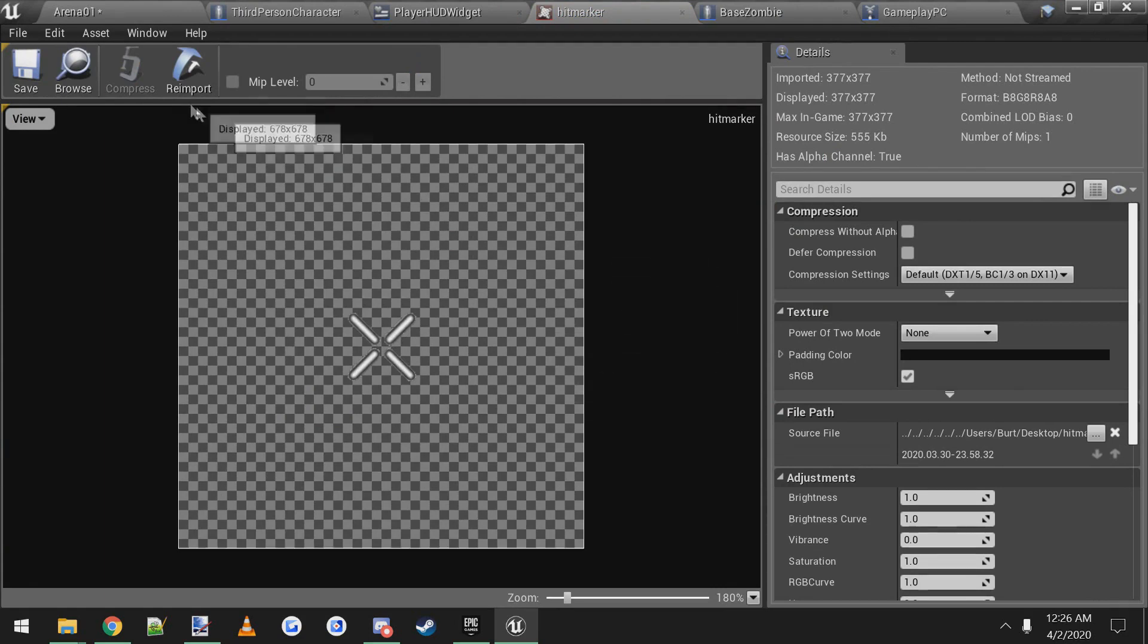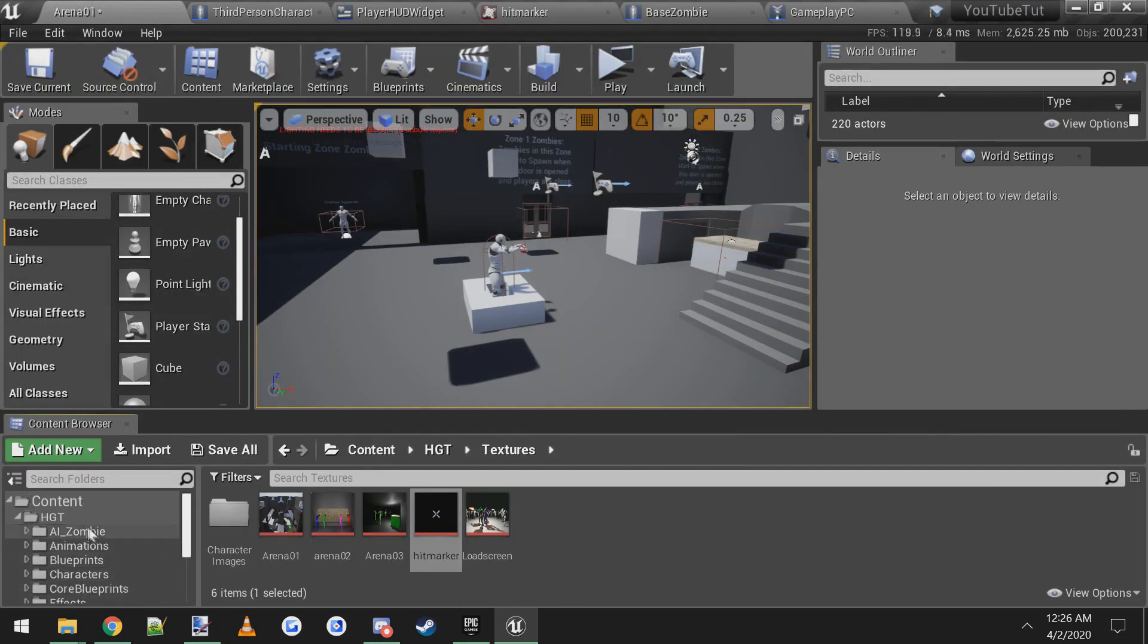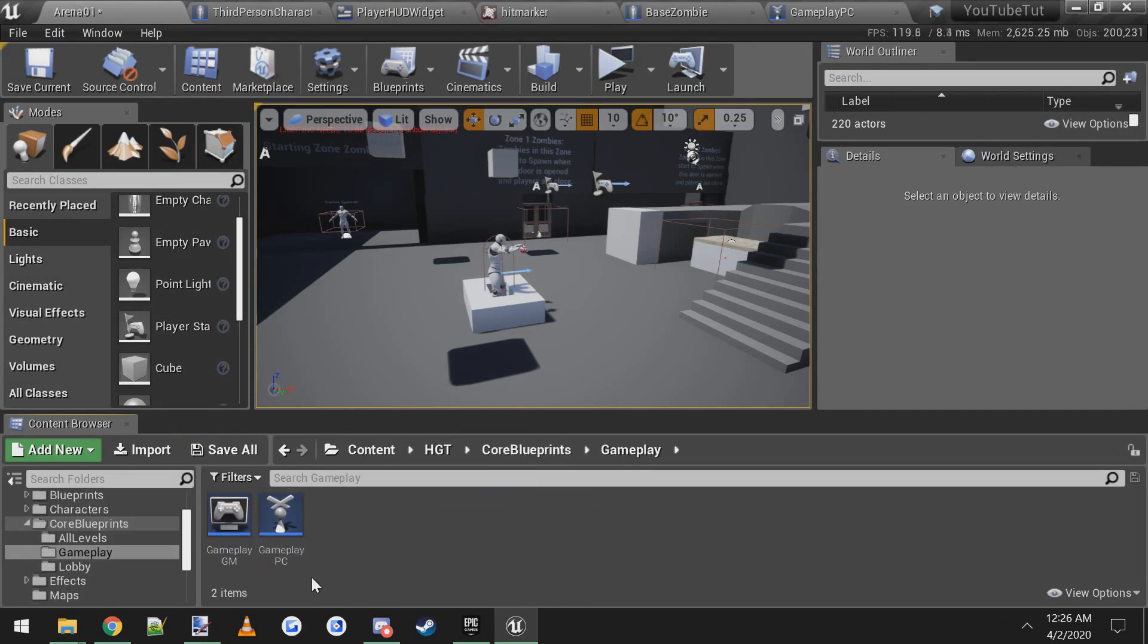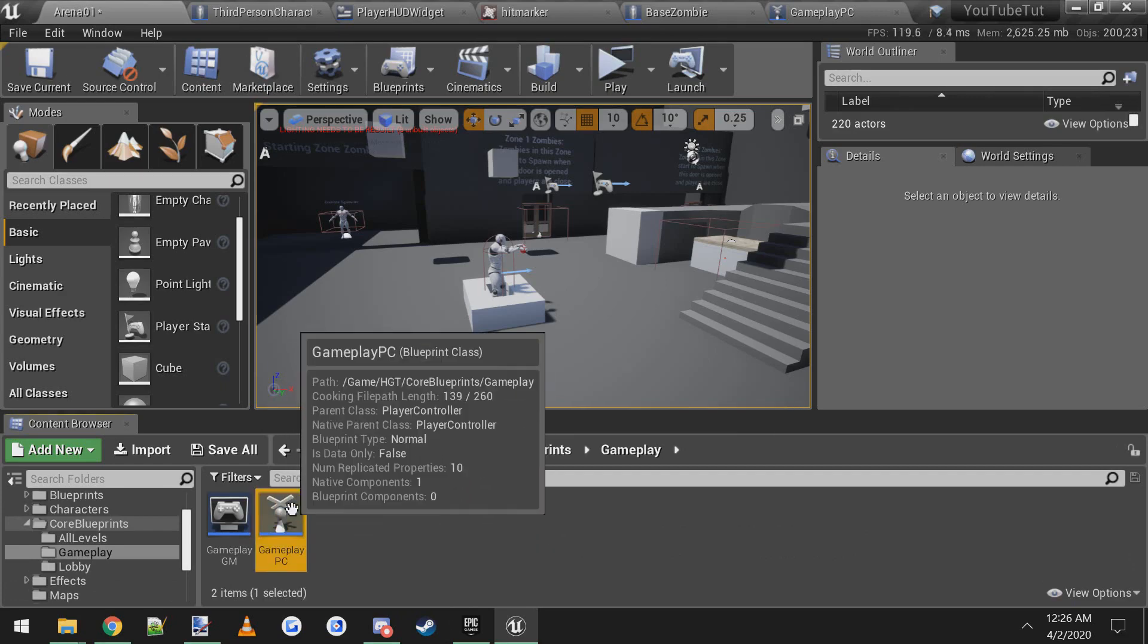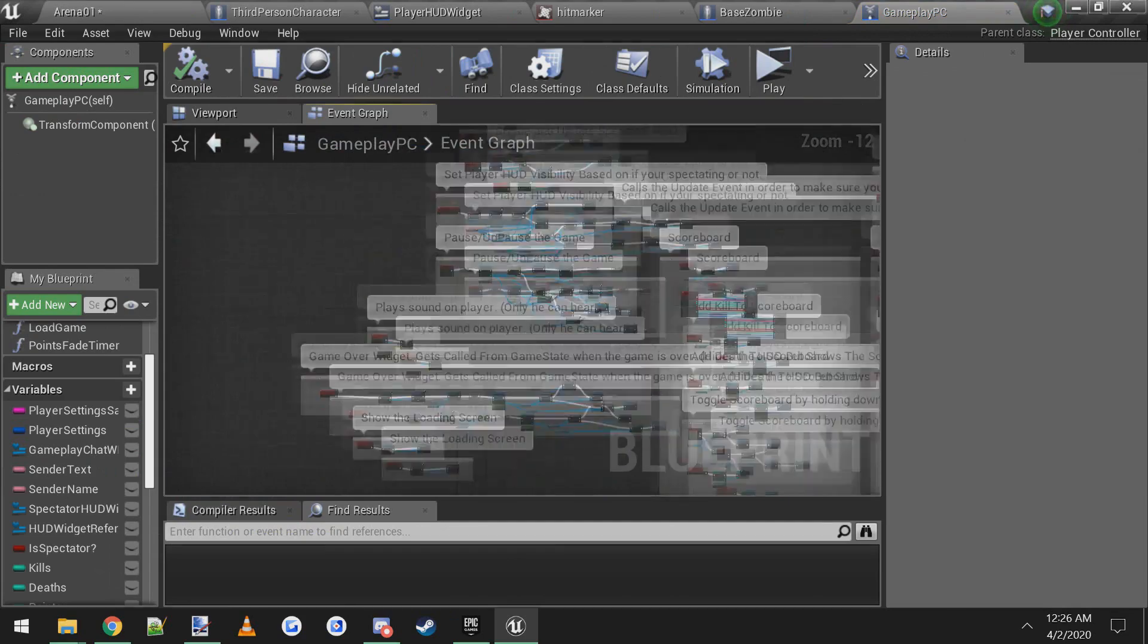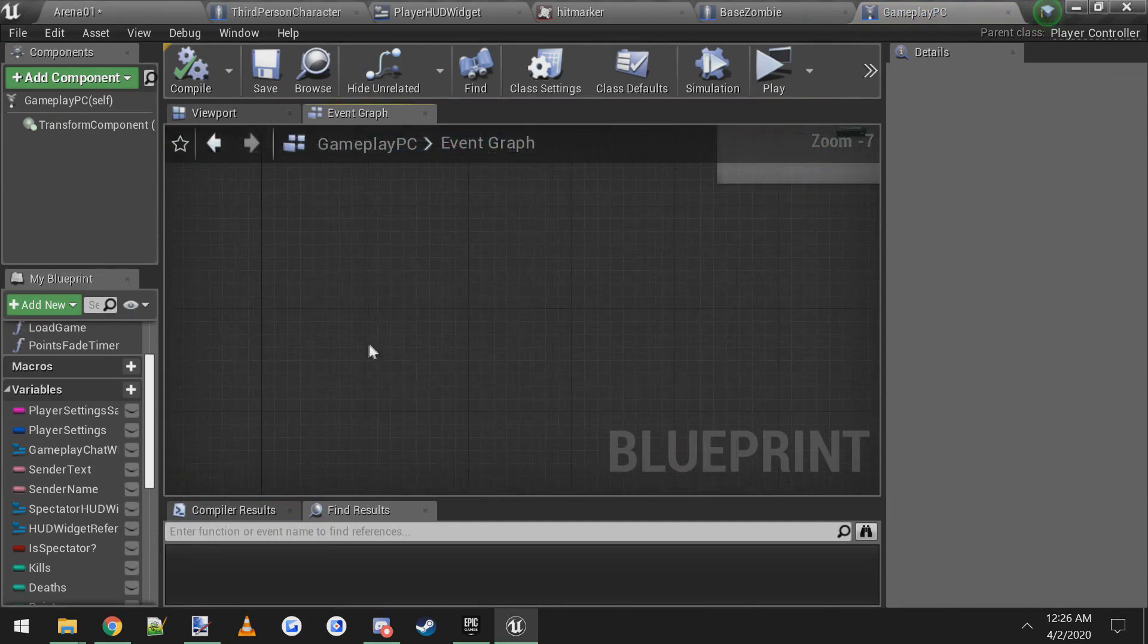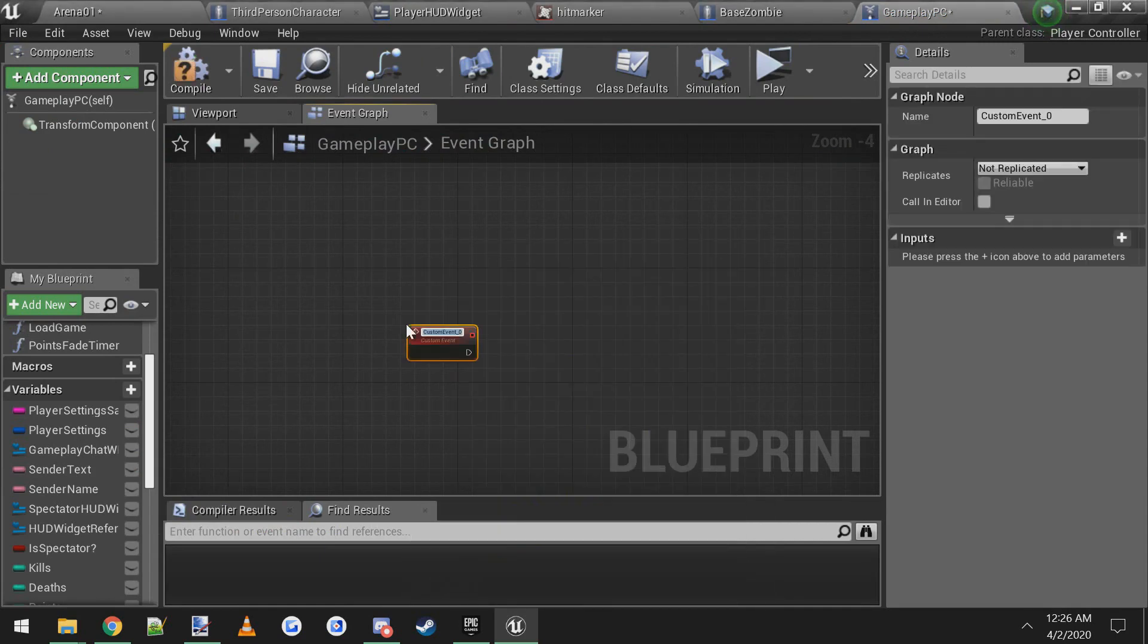The next thing we want to do is go into the gameplay player controller. So we're going to go from HDT into core blueprints and then to gameplay player controller or gameplay PC. Open it up. You have all of these events. I'm just going to make a new event at the bottom. Right click, type custom event.